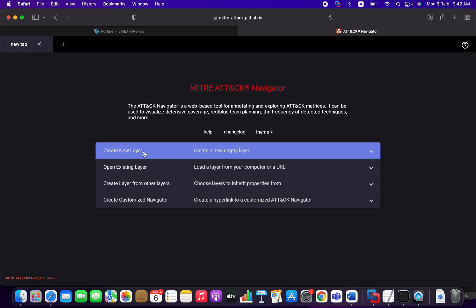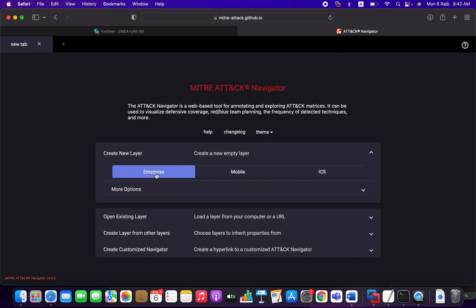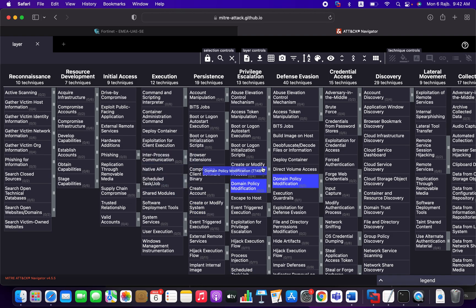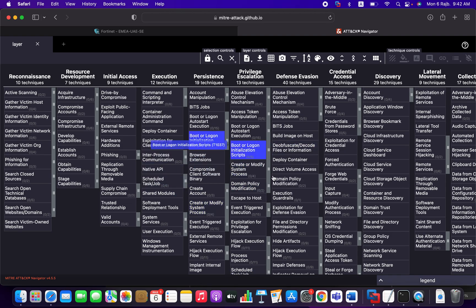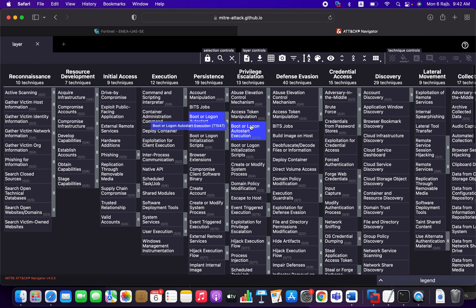So let's create a new layer. We have the ICS project, the mobile, and enterprise. So since we are interested in the enterprise-based attacks, we can click on that link or that button.